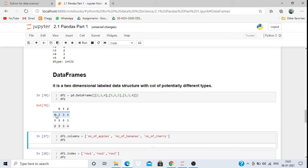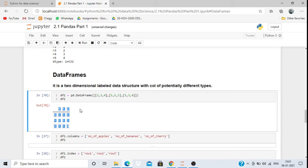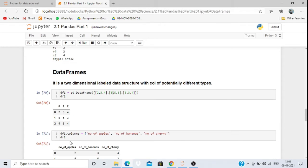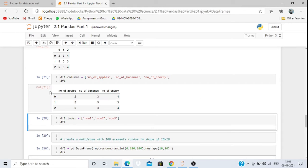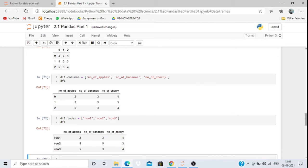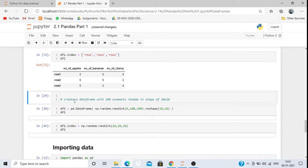The DataFrame will give index values 0, 1, 2 and column values 0, 1, 2 by default. If I want to change the column names — instead of 0, 1, 2 — to 'number of apples', 'number of bananas', 'number of cherries', I write df1.columns = [...]. Similarly, to change the row names, I write df1.index = [...].